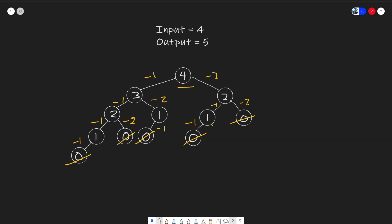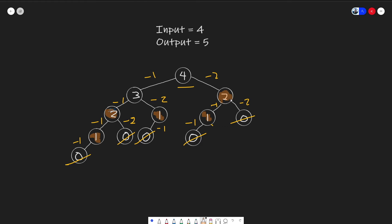In this example, we actually calculated some of the steps multiple times. For example, we calculated the ones multiple times. And we also calculated the twos. We also calculated the two multiple times.